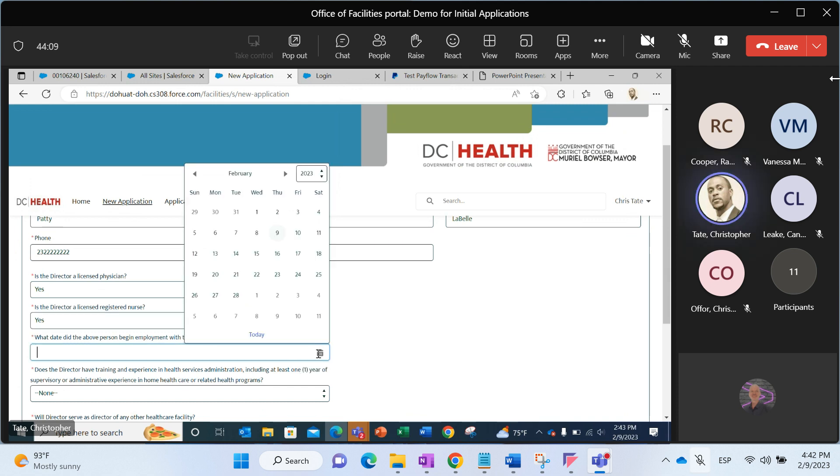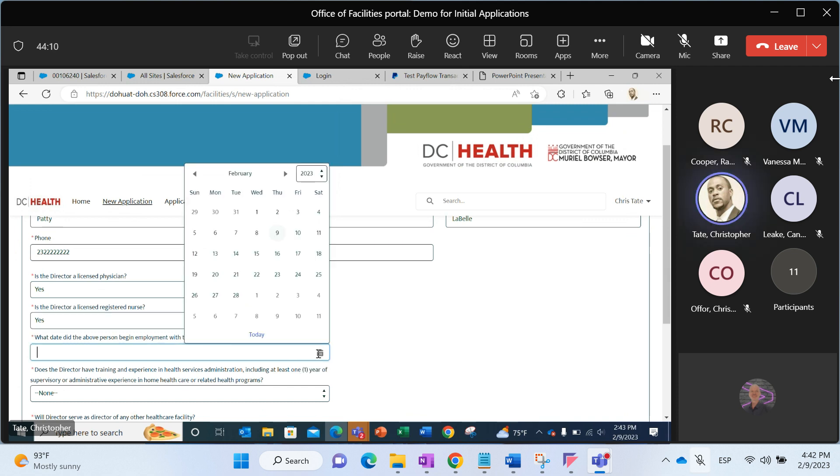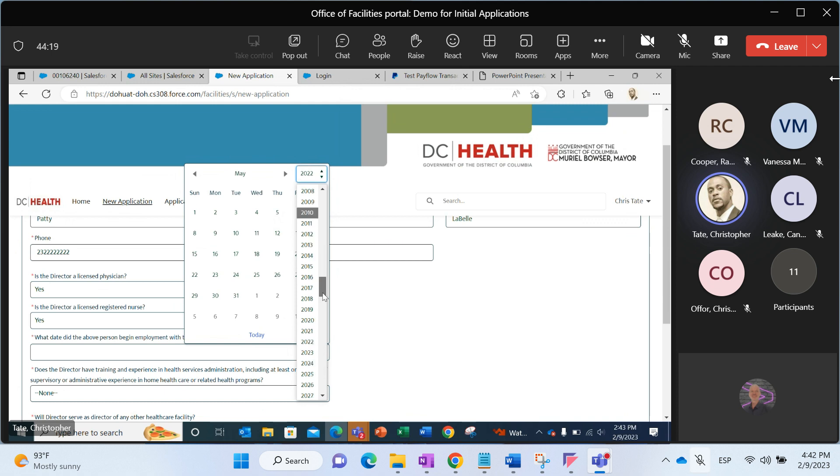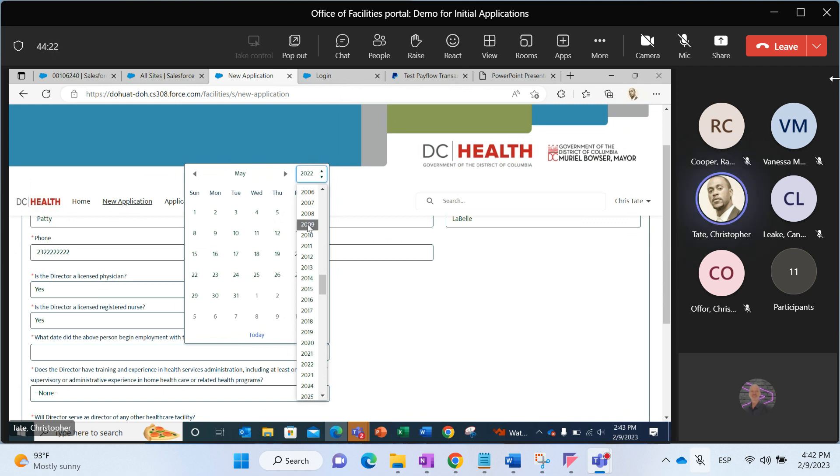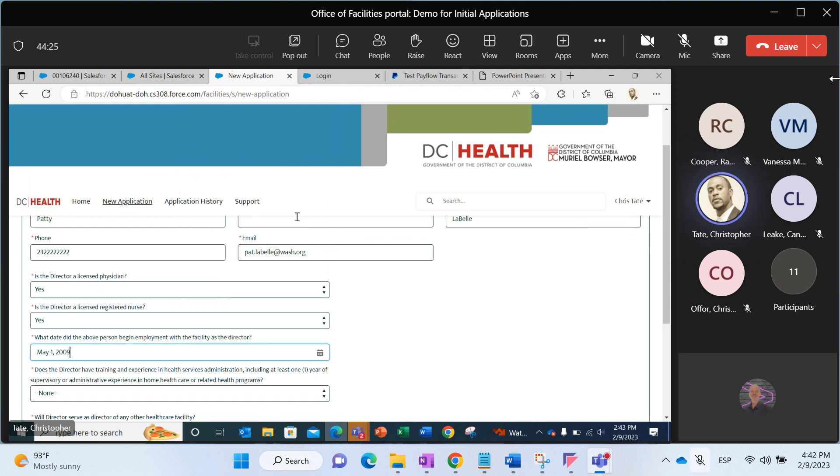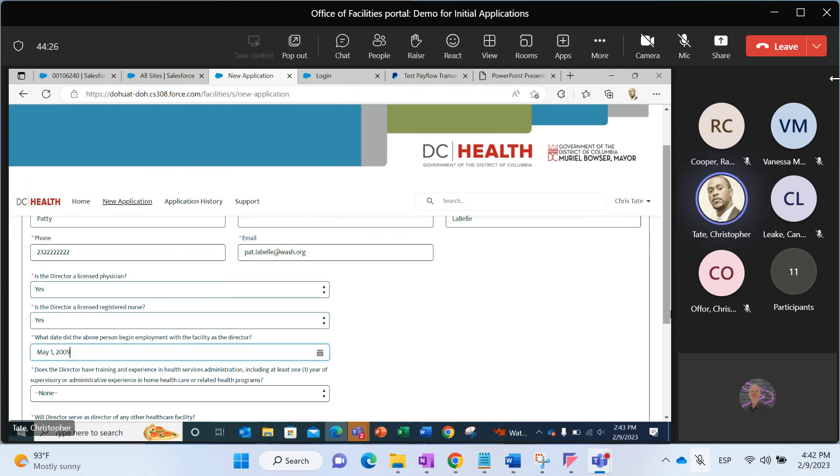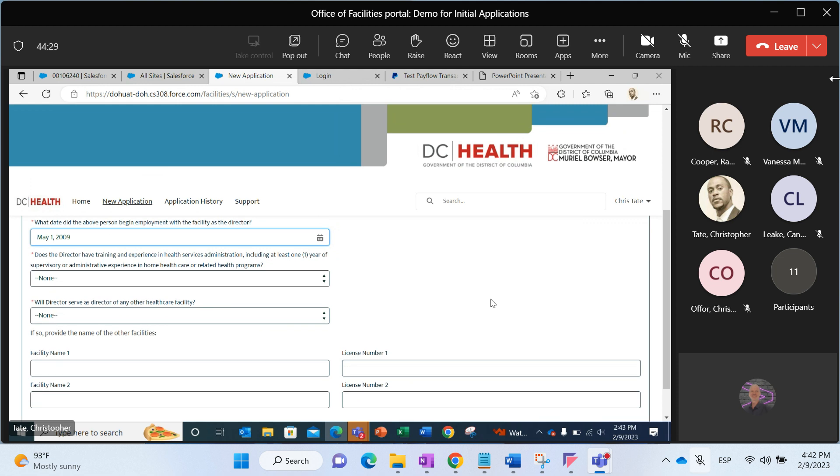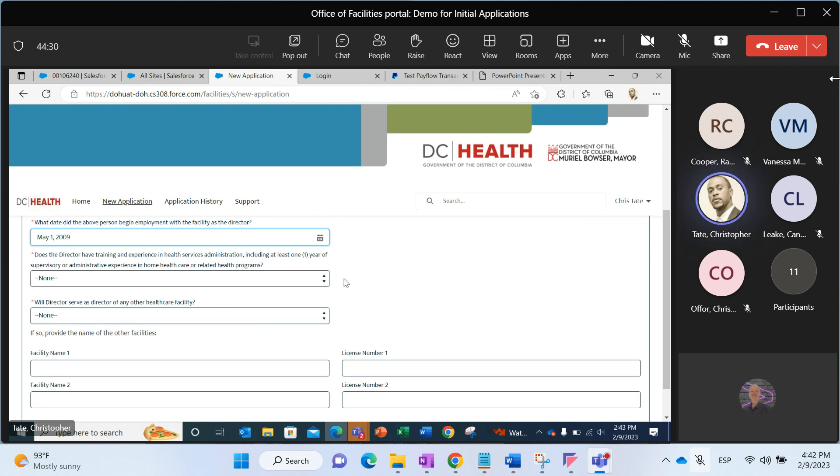What we want to do is we'll want to click this button, this calendar button, and we'll want to select a date. We can scroll months. We can scroll years. We'll just go May 1st, 2009 is when they began.